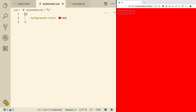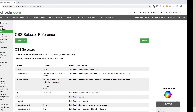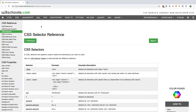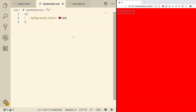Now if you want a good list of selectors, I recommend the best source on the internet — W3Schools. You can find that here, CSS selector reference. You can see we did this one here, which selects all elements. Basically, everything in the entire page was selected and we changed the background color to red.